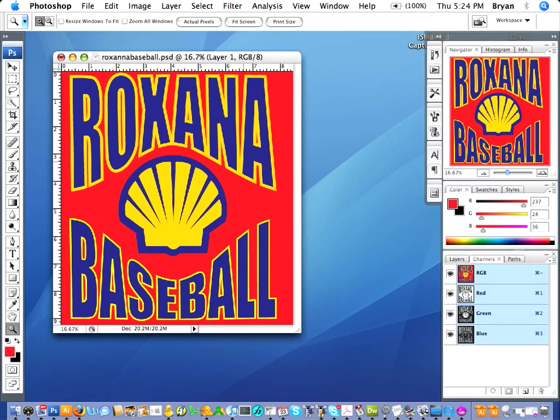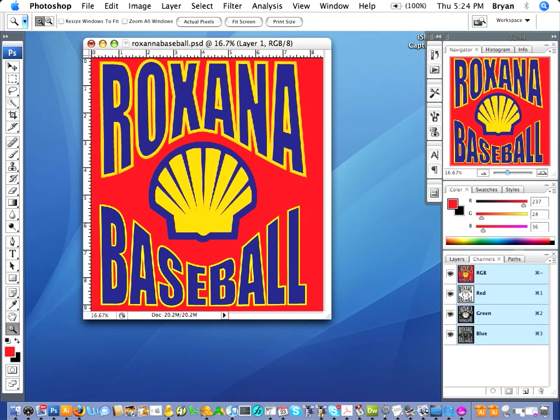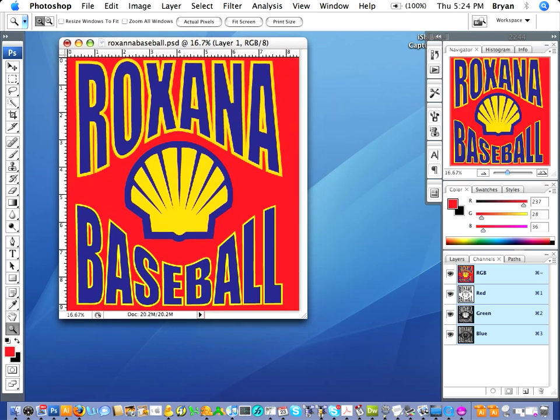Hey, Brian from Film Direct here. I just want to do a real quick tutorial on how to do a spot color separation in Photoshop. If all you got is a raster image, and it's an okay raster image — it may not be the best in the world, but you got to get it done and you don't have time to vectorize it — you can do it in Photoshop pretty easily.